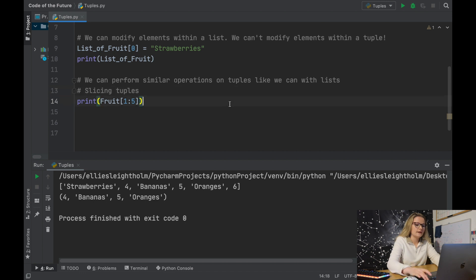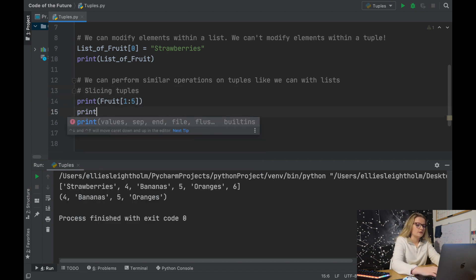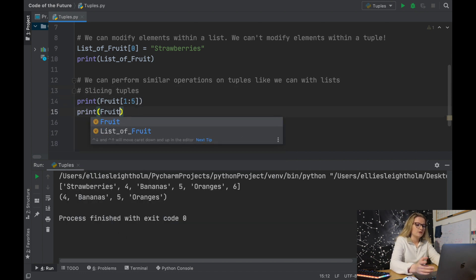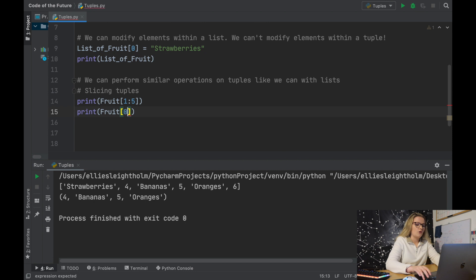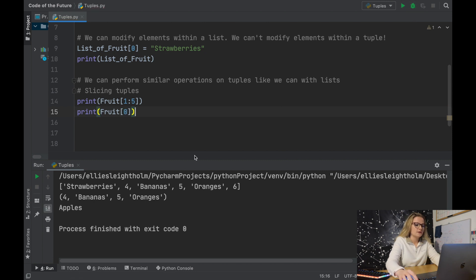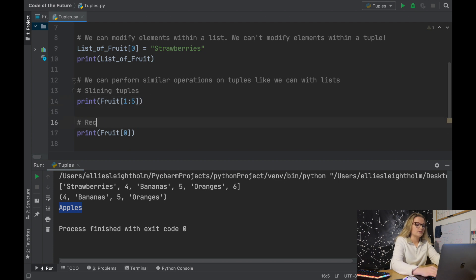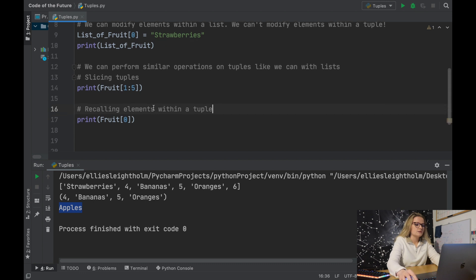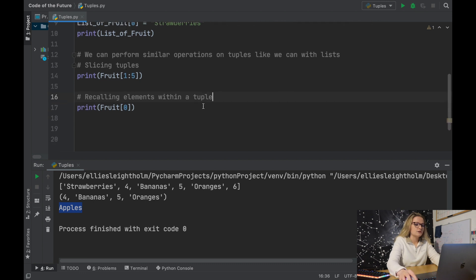We can also recall a specific element — for example, the first element fruit[0] — and running this, we get apples. So this is indexing elements within a tuple, and the previous was slicing tuples.